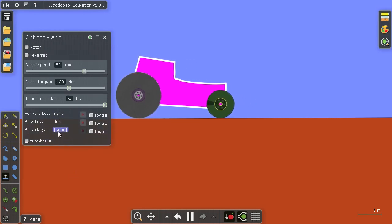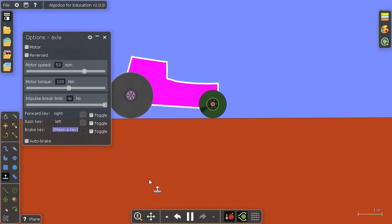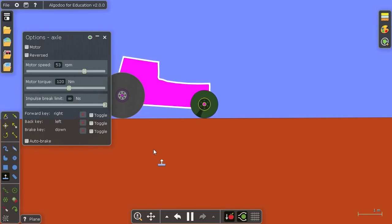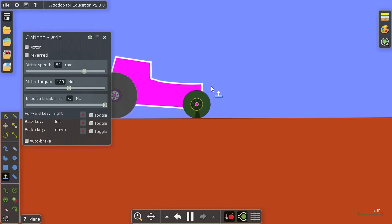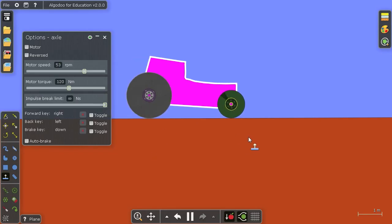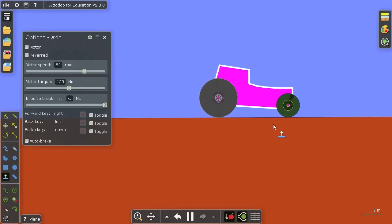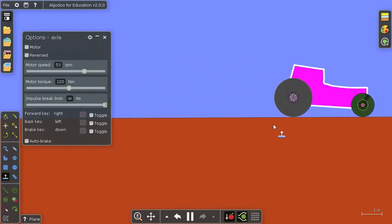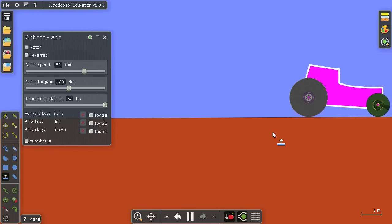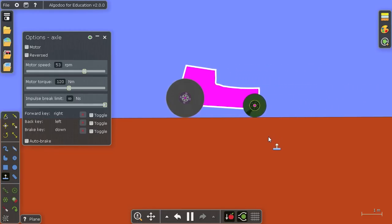Back key to be my left and the brake key to be down button. And now I can just run this car with my keyboard. I'm now pressing my arrow keys.